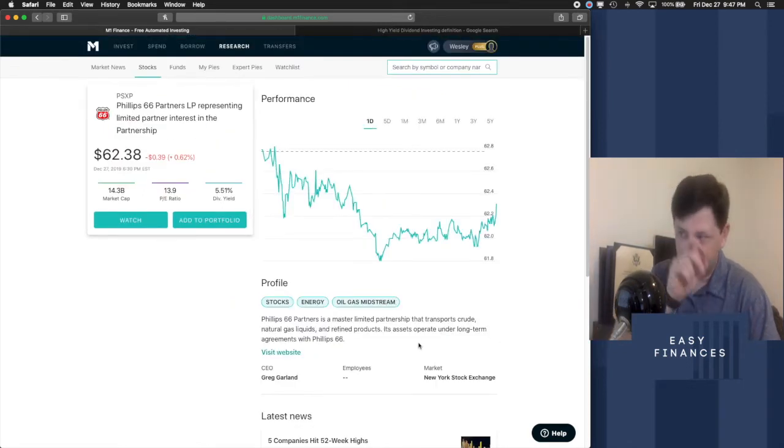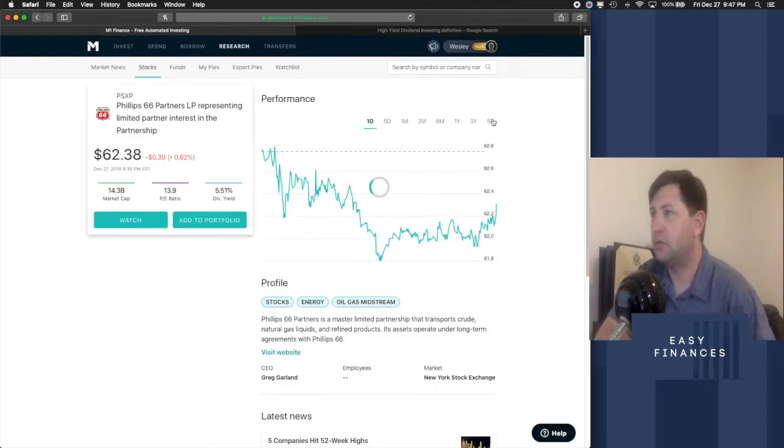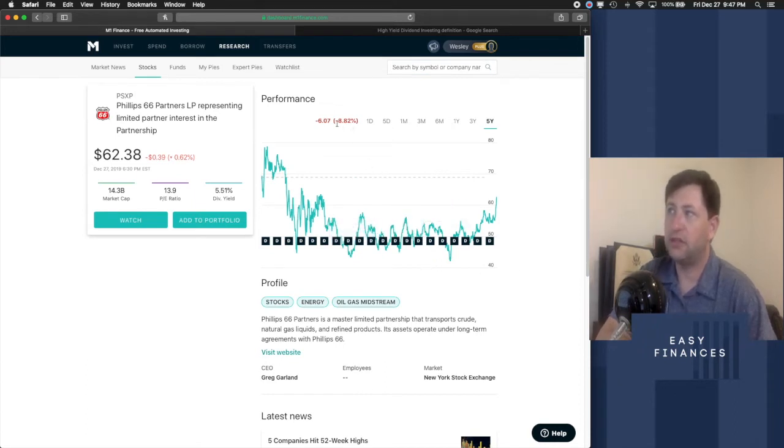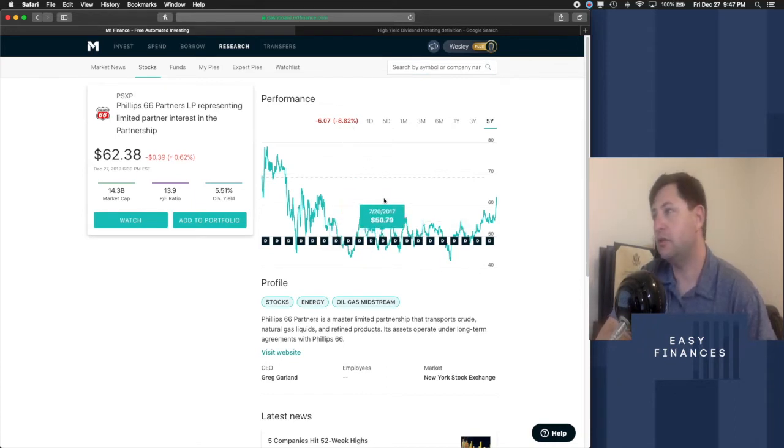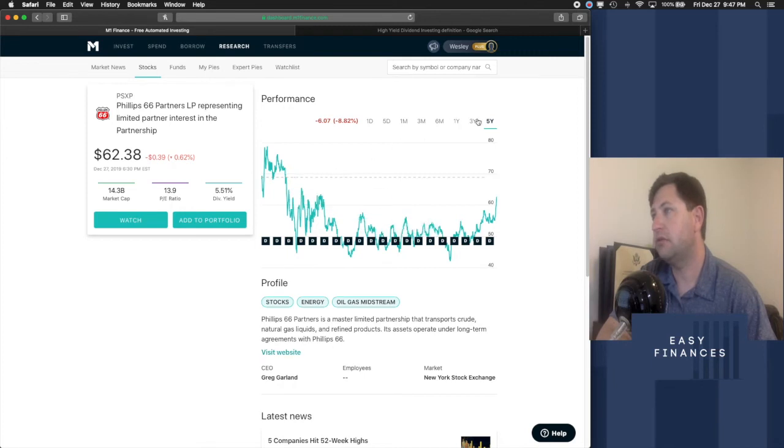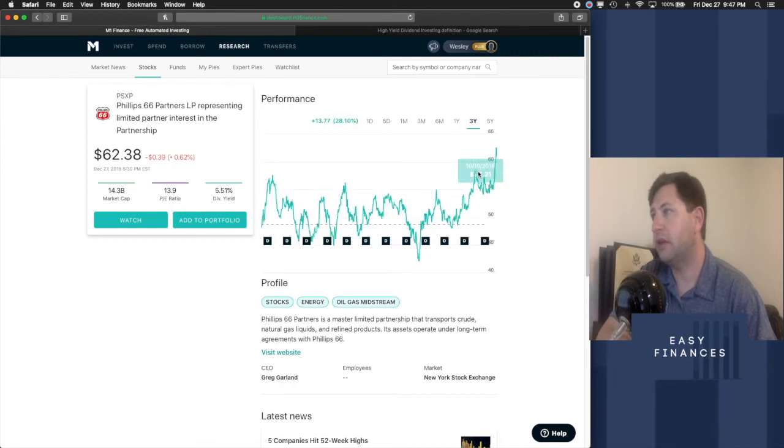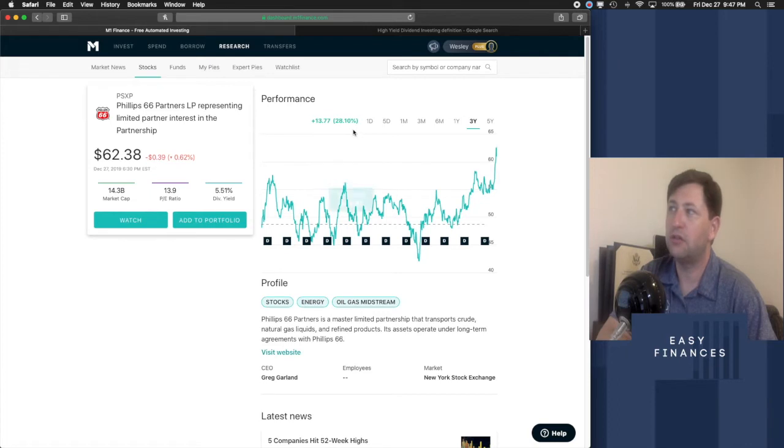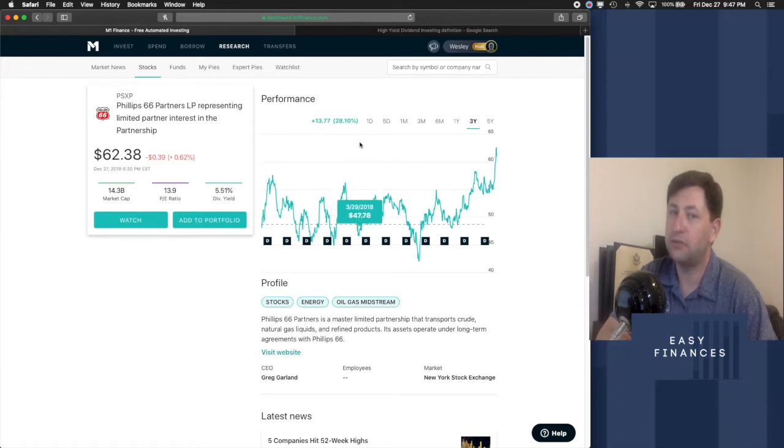So if we look at Phillips 66, for example, let's look at it over its five years. So it's gone down 8.82%. Okay. Well, that could be good or bad. It's not quite as much as AGNC, is it? Look at the three-year though. It's gone up 28.10%. Have they turned things around? Quite possibly. They might be doing better.